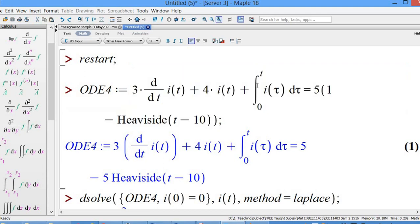So you have the first-order differential equation. In this case, it's 3 di/dt plus 4·i(t) plus the integral of i(τ) dτ from 0 to t, equal to 5 times bracket 1 minus the Heaviside unit step function at t minus 10.